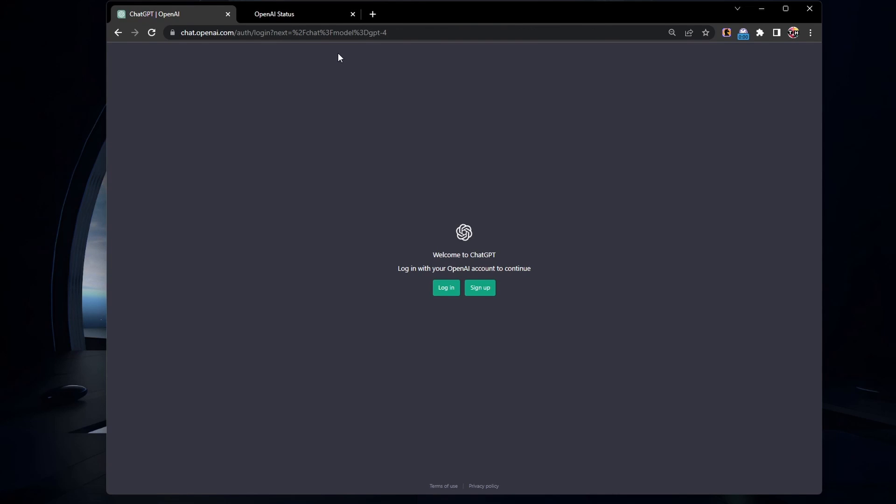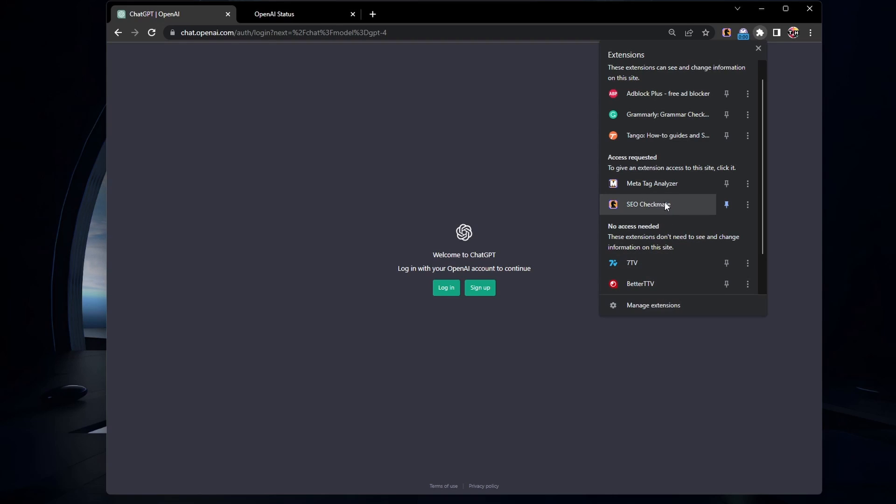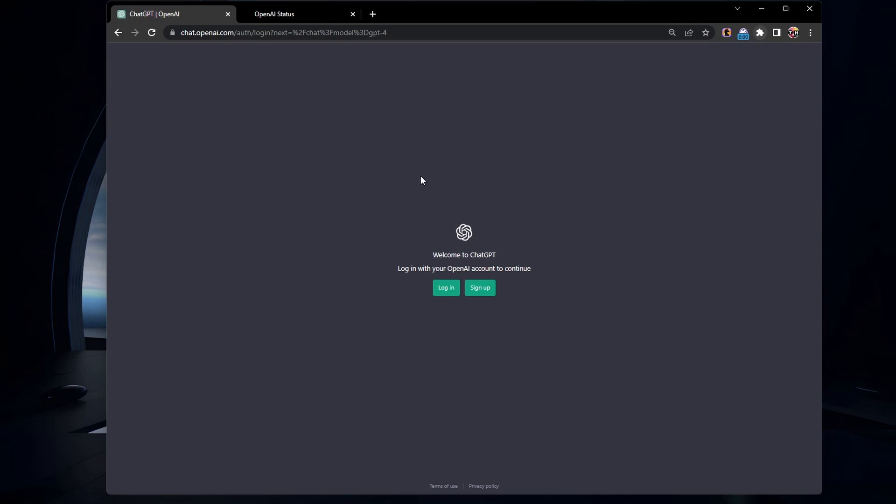Browser extensions can sometimes interfere with proper functioning of websites like ChatGPT. To troubleshoot this issue, try disabling your browser extensions one by one, and then reload the ChatGPT page to see if the problem is resolved. You can re-enable the extensions after you identify the one causing the issue, if necessary.